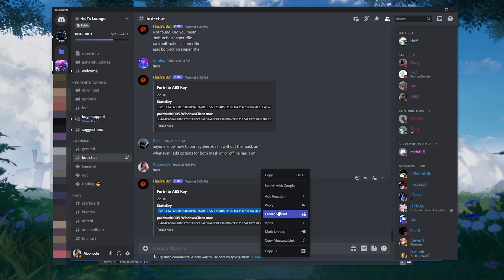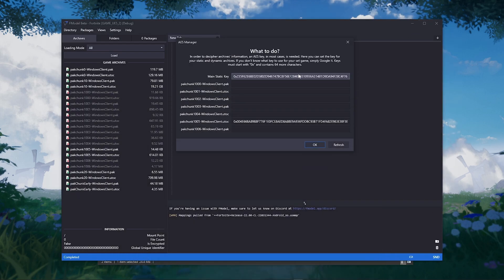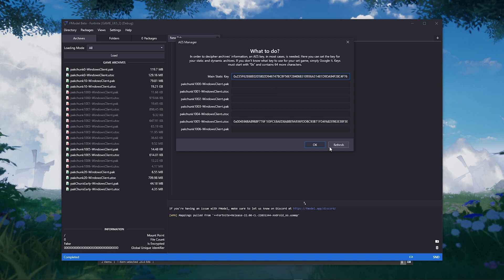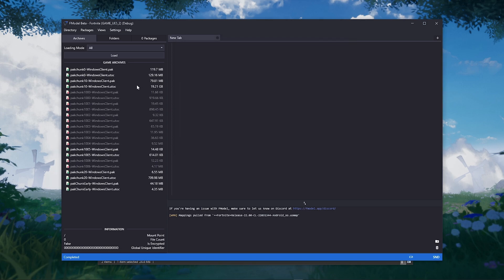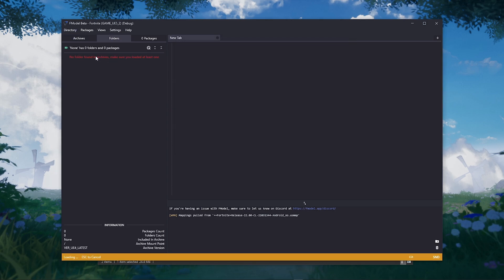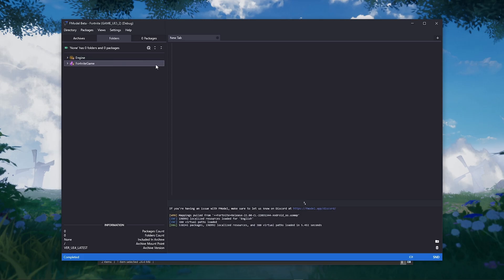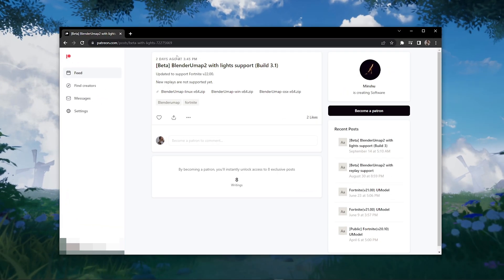Now copy the access key and paste it. Now we are going to need the Blender umap addon. The link is down below. Big thanks to Minshew for creating this addon.